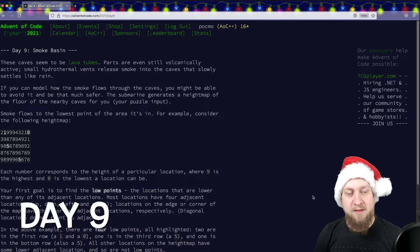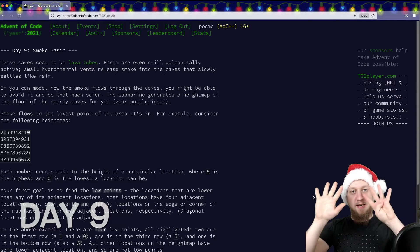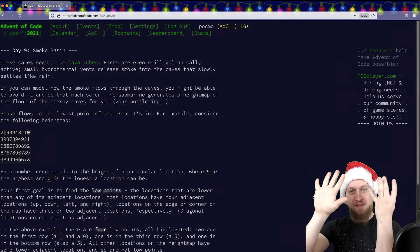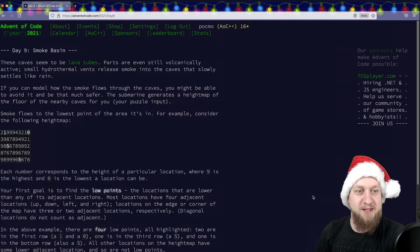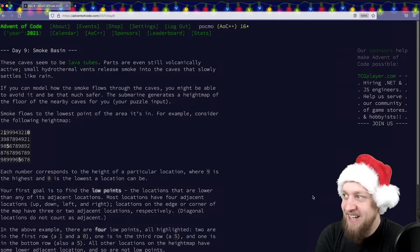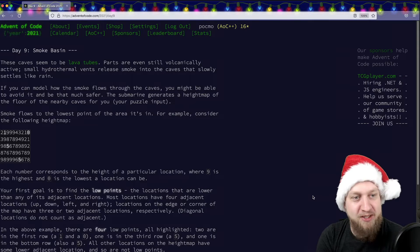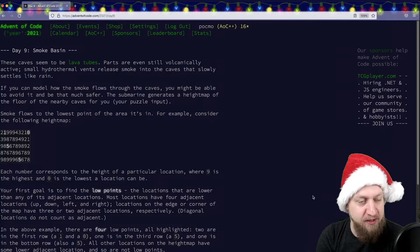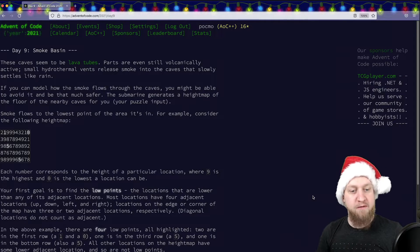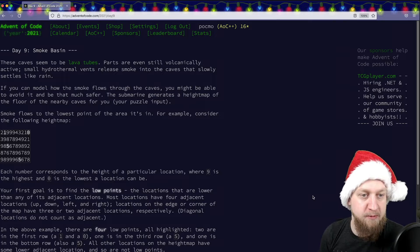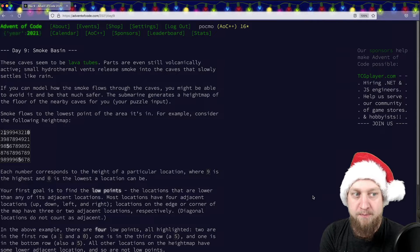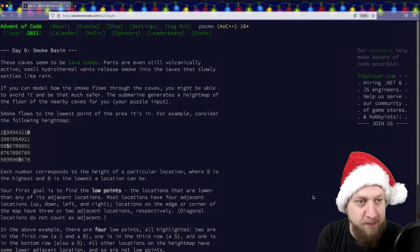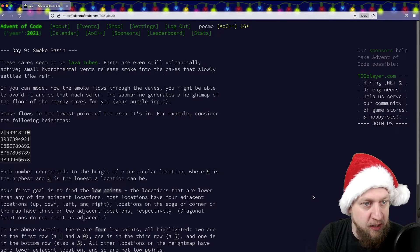Hello and welcome to day nine of Advent of Code. We will again try to solve both puzzles today and we will be using Kotlin to do this. Day nine, Smoke Basin.